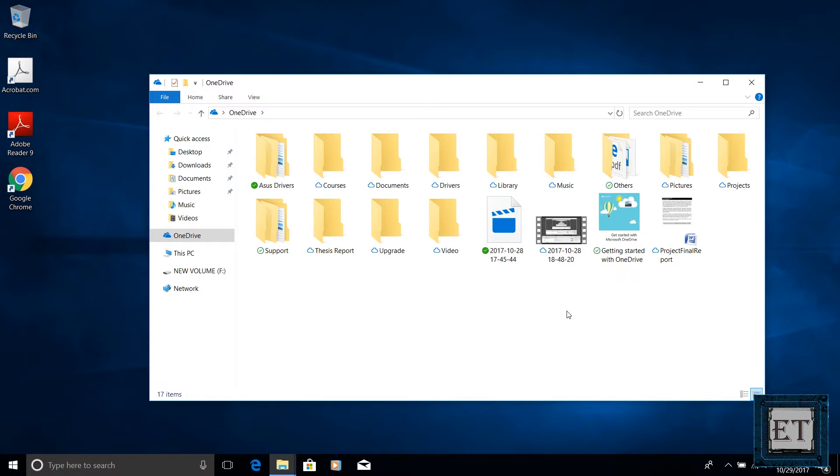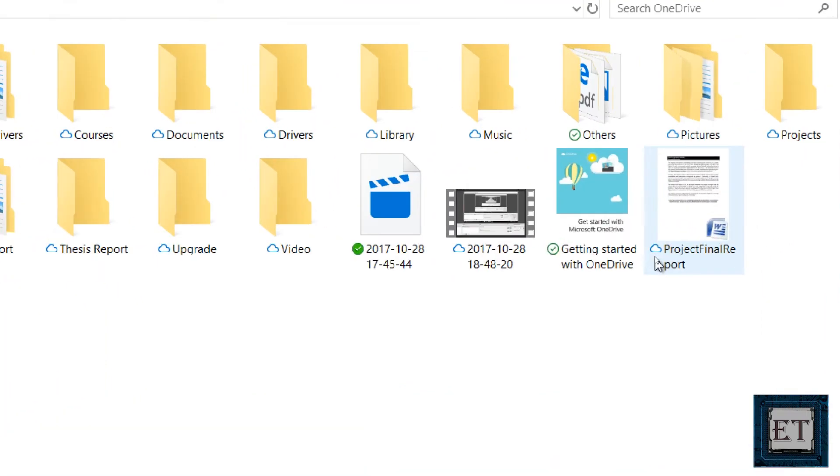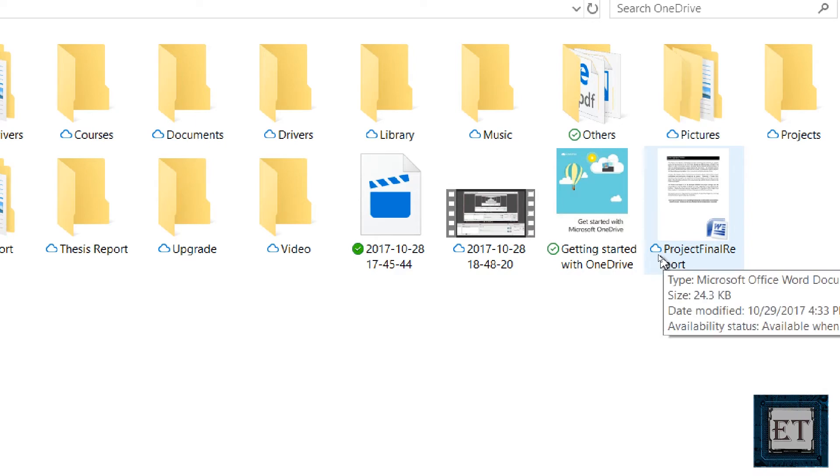From your file explorer you can see all your files including the online only files and work with them just like every other file on your device. This is quite a big one for me. The online only files are marked by the cloud icon on the left corner. These files don't download to your device until you open them and then they become locally available.